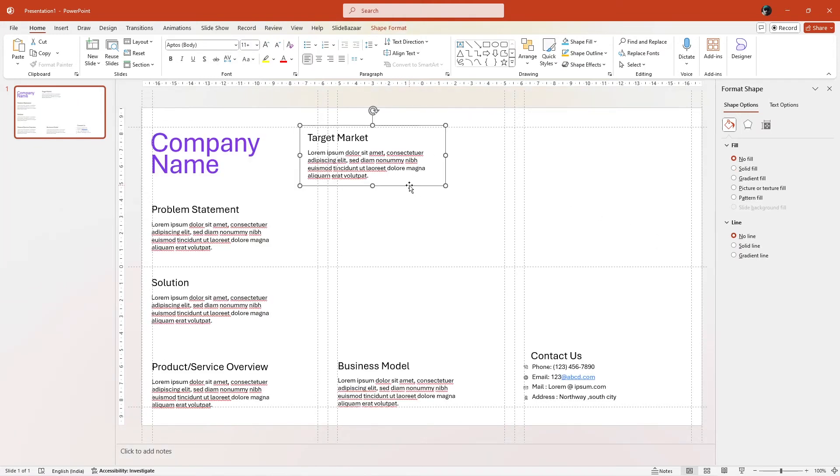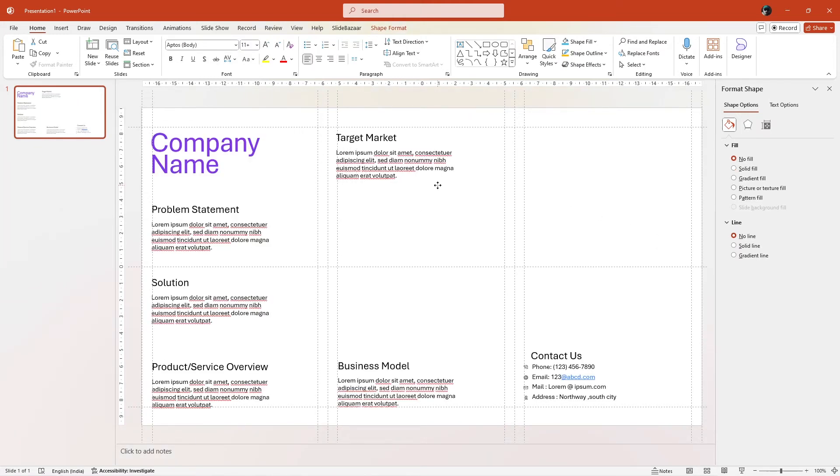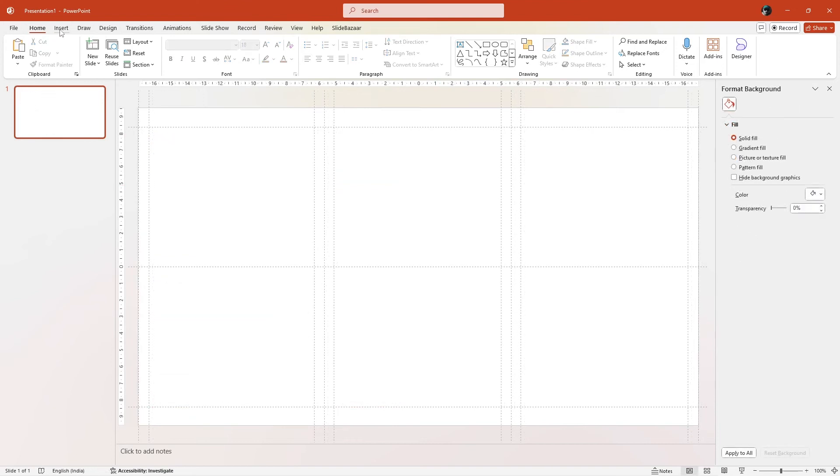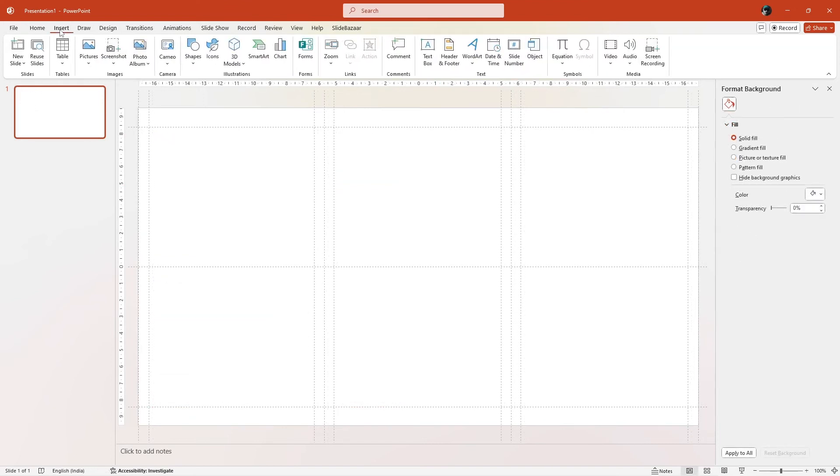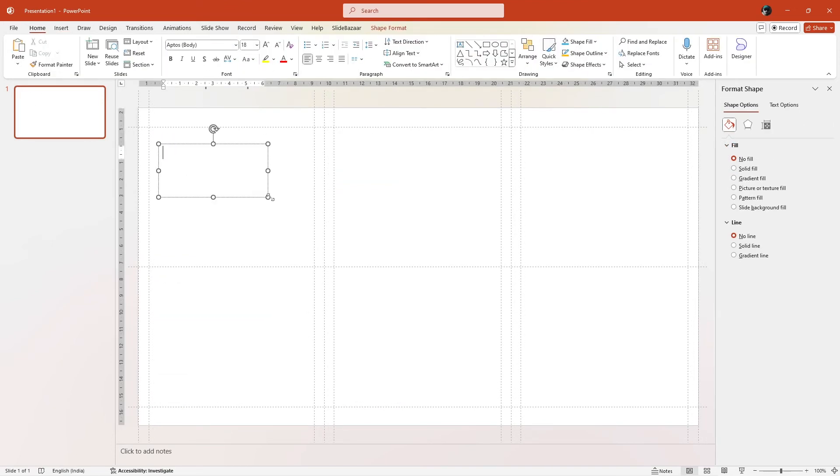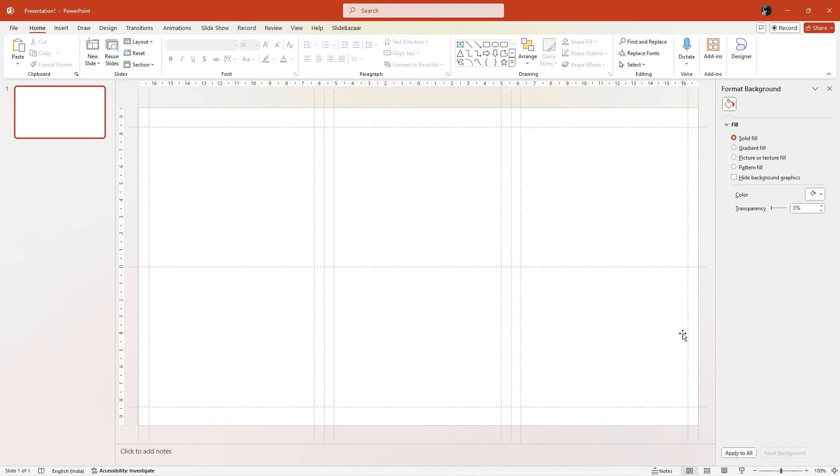Now, it's a matter of adding text boxes with these margins in mind. Go to Insert and add text boxes to each section. For now, I'm just going to copy-paste some text boxes I made earlier.